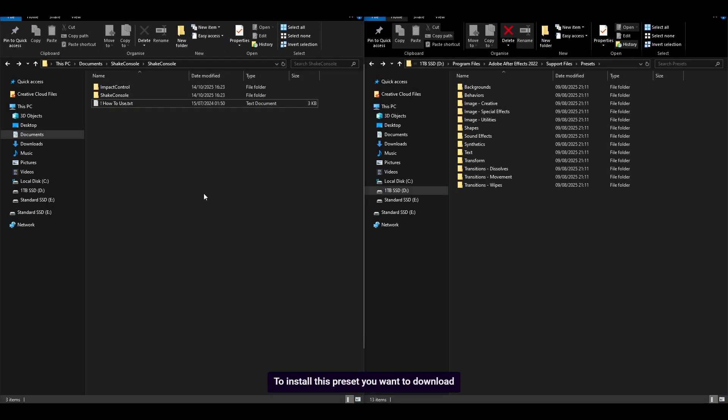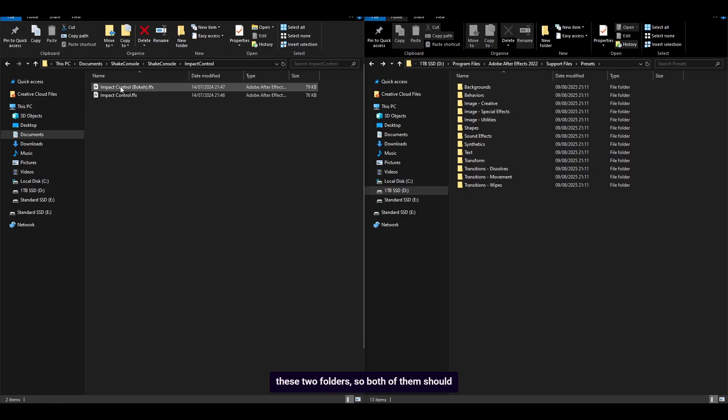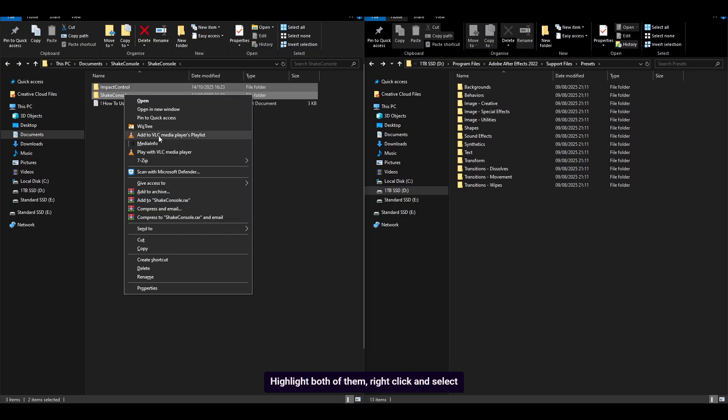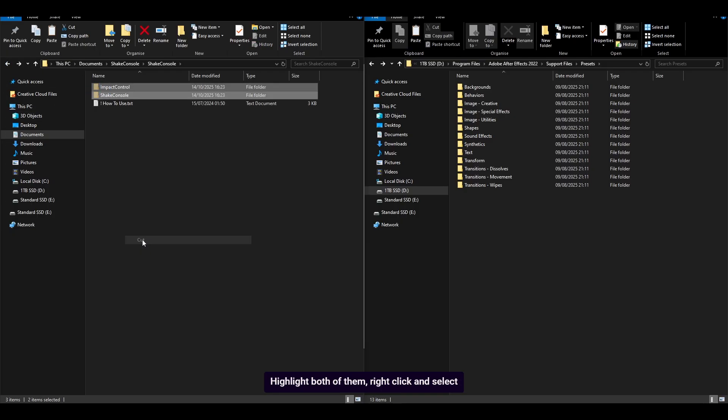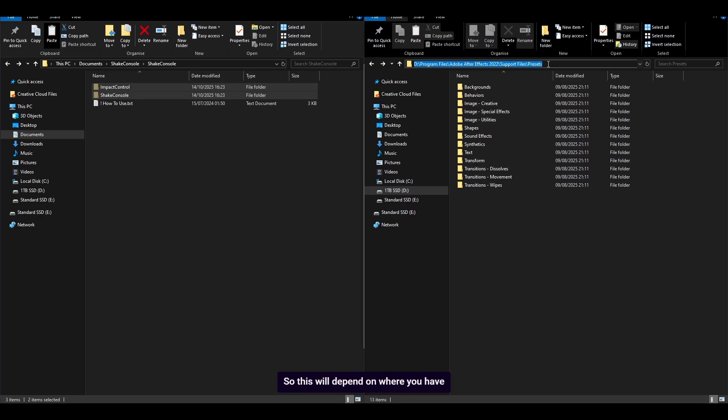To install this preset, download it and extract the file. Then copy these two folders, which should each contain two presets. Highlight both of them, right click and select cut. Then head to the directory where your presets are stored. This will depend on where you have installed After Effects.